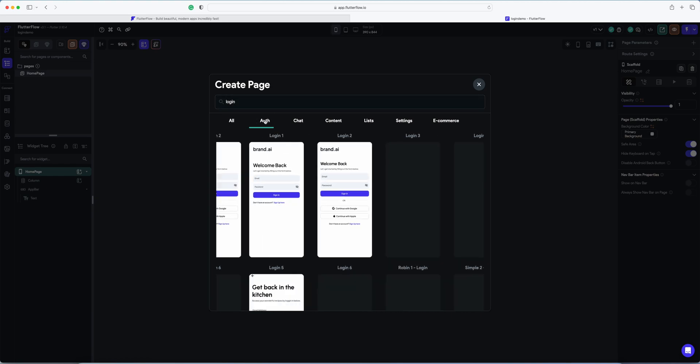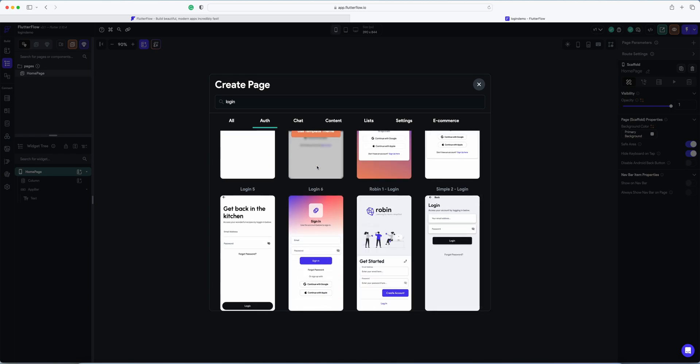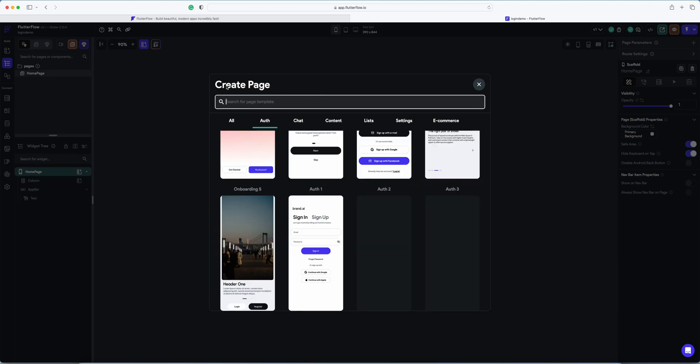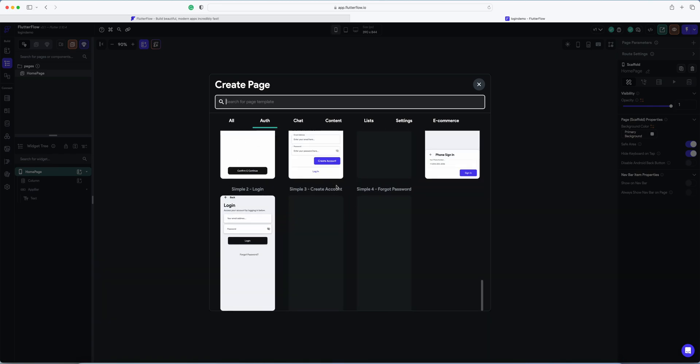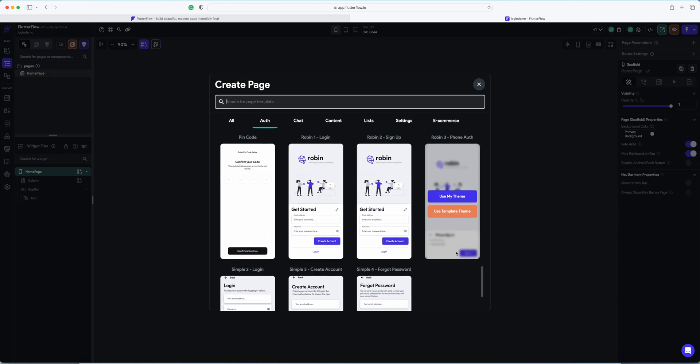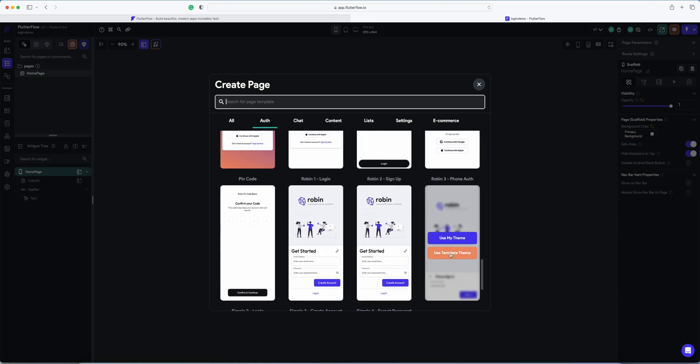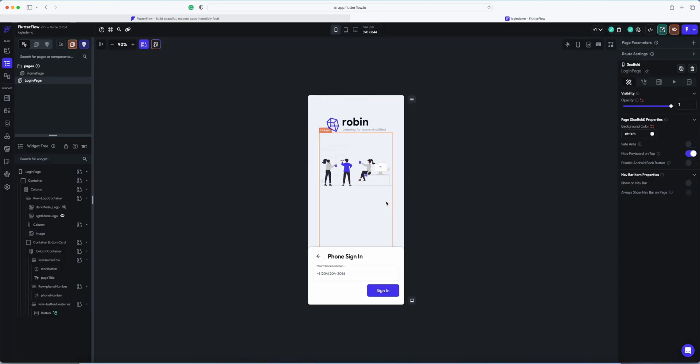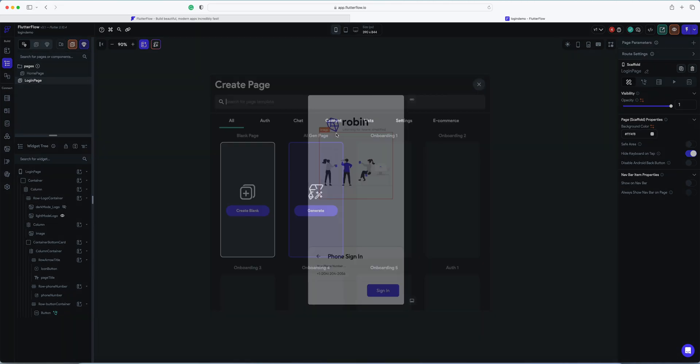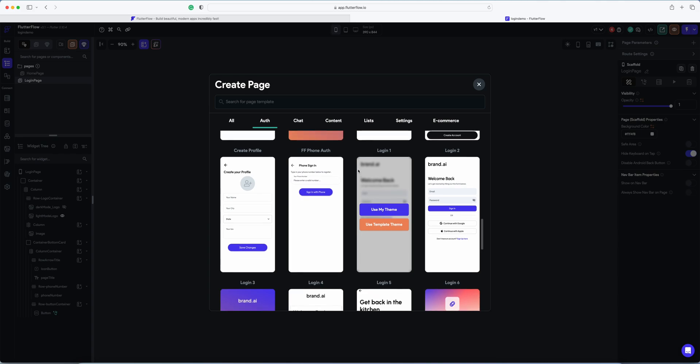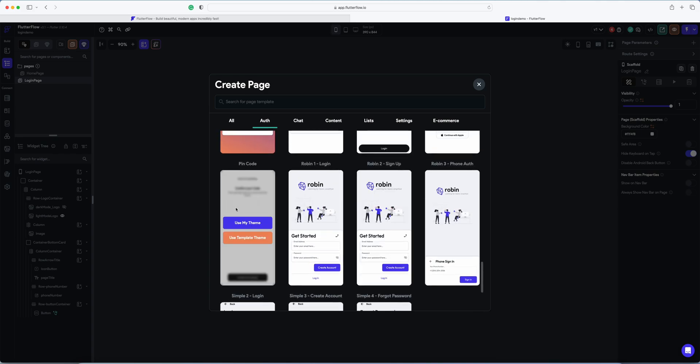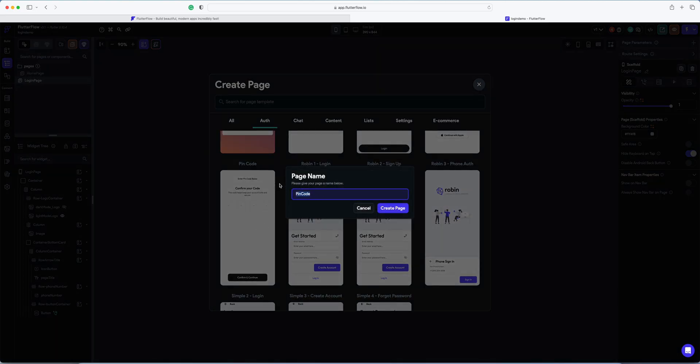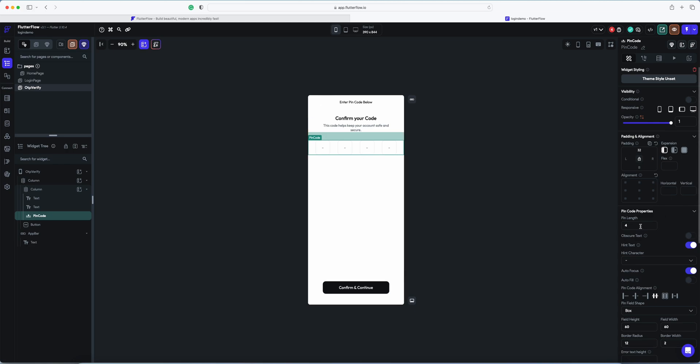So here we are. Now we're going to create a new page - login. I'm going to use login with phone number, so this is the template I'm going to use. Create the page. We will require one more page for OTP verification. This one is OTP verify. Create the page. OTP would be of length six.